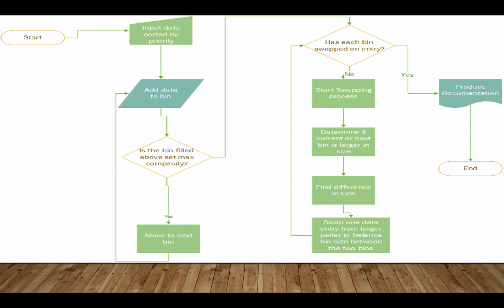Once it finishes that, it goes into the swapping algorithm and asks the question: Has each bin been swapped on entry? If each bin hasn't been swapped and balanced, then it will start the swapping process and determine if the current bin or the next bin is larger. It will look at pallet one or bin number one and then pallet two and determine which is larger. Then it will find the difference in size and swap a box from the larger pallet and give it to the smaller pallet to balance out that weight. Once it does this with all the pallets, it will produce some documentation and then end the code.